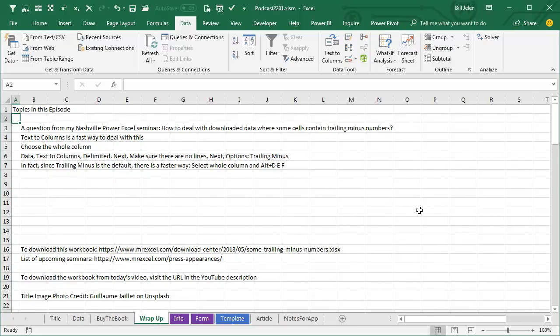Alright, wrapping up from this episode. A question from my Nashville Power Excel Seminar, how to deal with downloaded data where some cells contain trailing minus numbers. You could try and write a crazy formula, but we're not going to do that. Text to Columns is a fast way to deal with this. Choose the whole column, Data, Text to Columns, Delimited, Next. Make sure there are no lines, Next, and then open Advanced, and choose Trailing Minus Numbers. But hey, trailing minus is already the default, so there's a faster way.